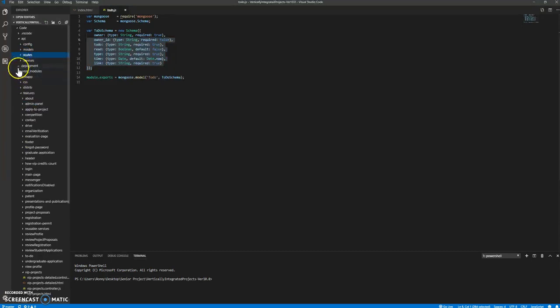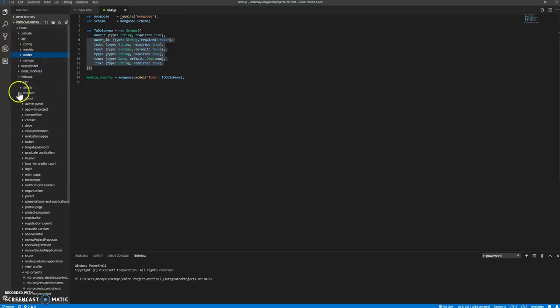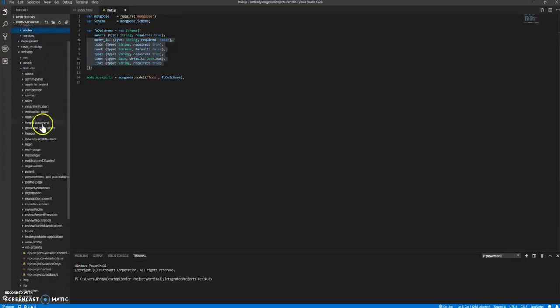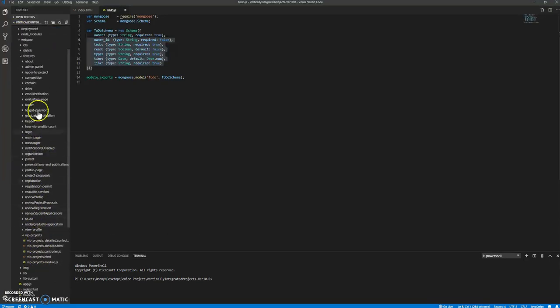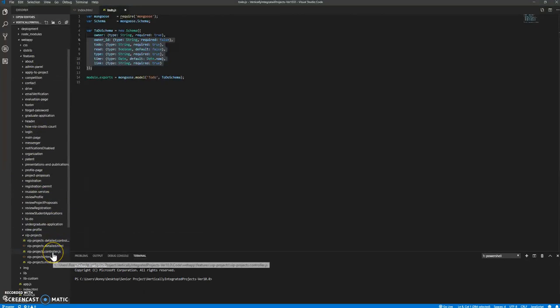So if you go into code, web app, and then features, this is pretty much where the coding takes part. Okay, so we are using Angular in this project.